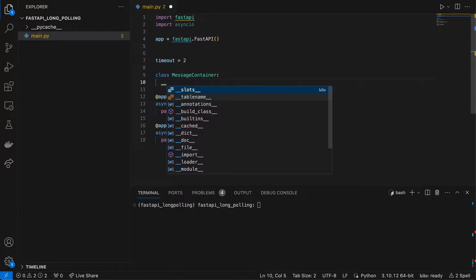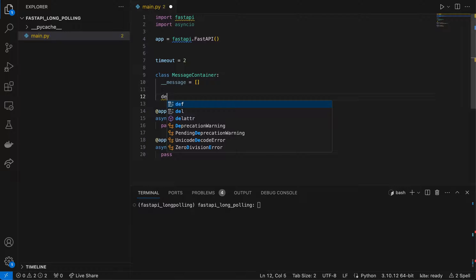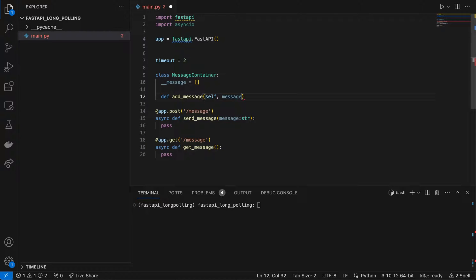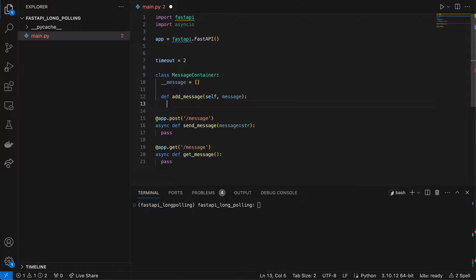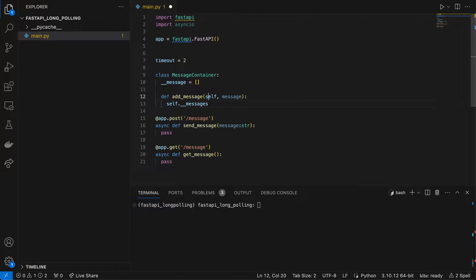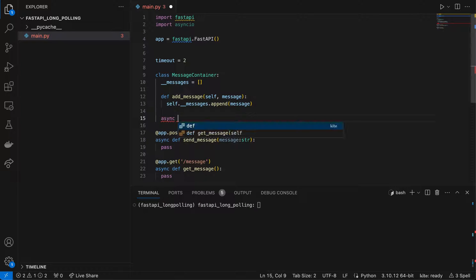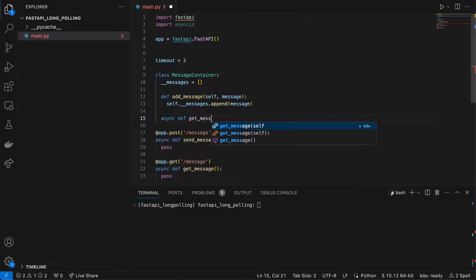The MessageContainer class has a private messages field — it should contain an array. There's a function for adding a message: we put the message into the messages array with self.messages.append(message). And another function for getting a message: def get_message(self).